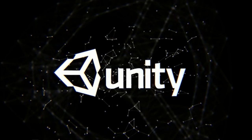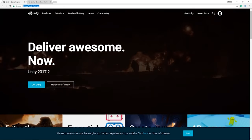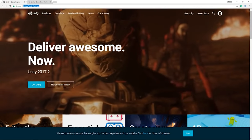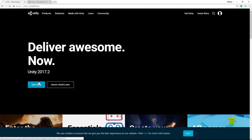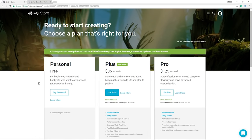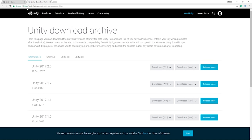To download Unity, head to unity3d.com and click Get Unity. If you want the exact same version as this course, the latest version right now is 2017.2. If in the future you're on 2018, you can go to unity3d.com/get-unity/download-archive and manually choose the version. However, I don't think there will be any problem using a future version.